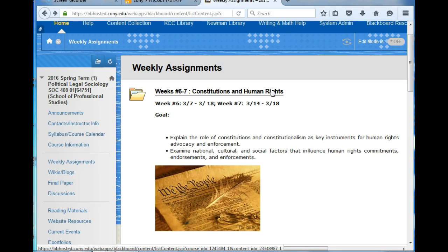For many of you, Professor Perry may seem a bit conservative. For others, he may seem a bit liberal. A key factor in determining whether or not a nation upholds international laws on human rights is, in fact, whether or not the Constitution of that country upholds them or contradicts them.